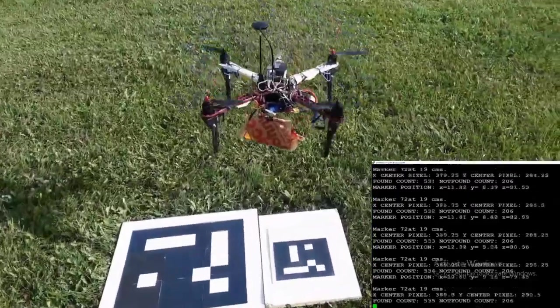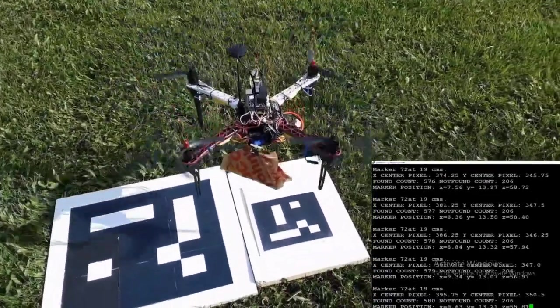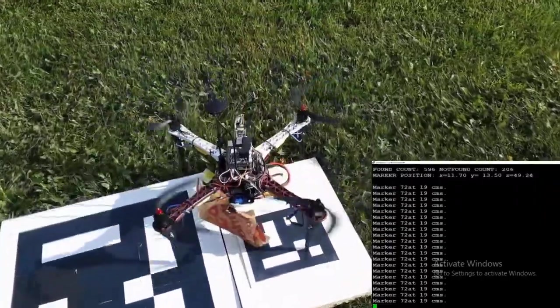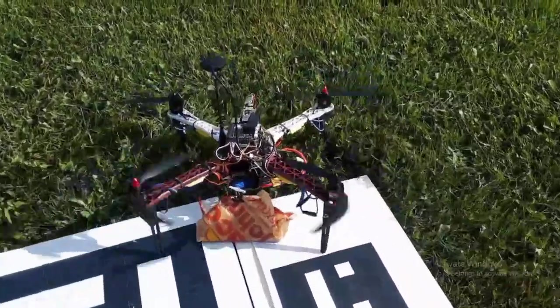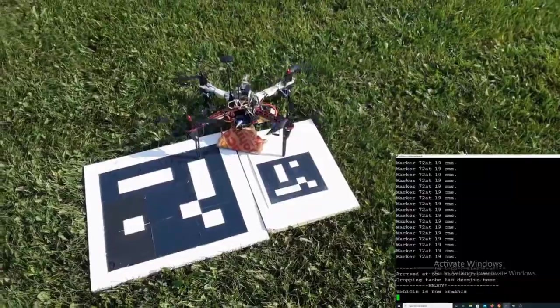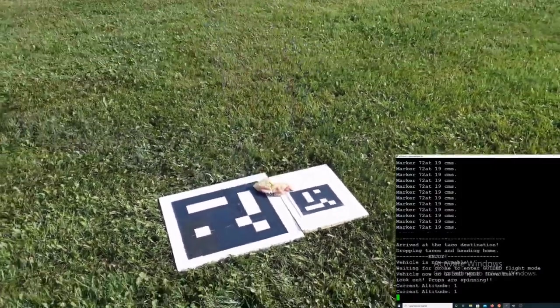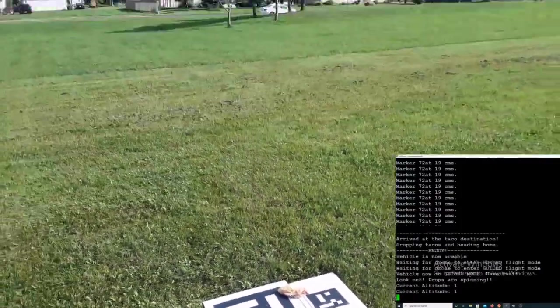Then the drone will land on those Aruko markers. It'll drop off the taco. It'll fly back into the air. And that will show you how to perform your own drone delivery system.